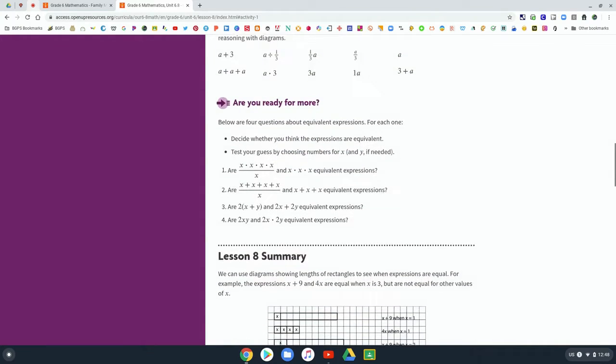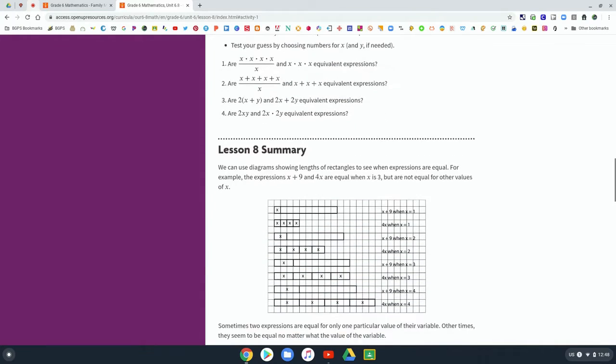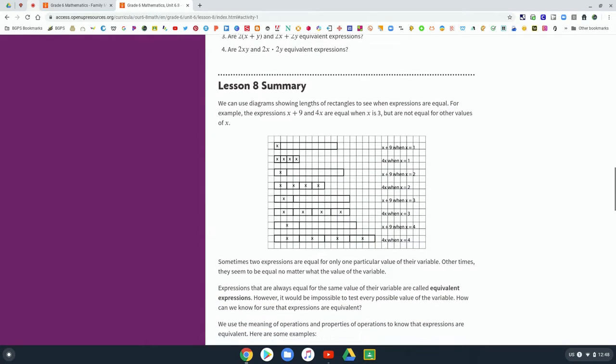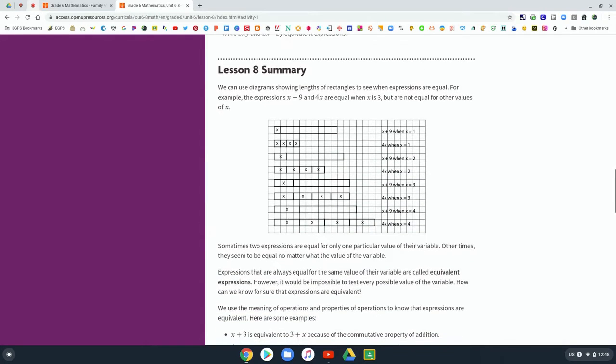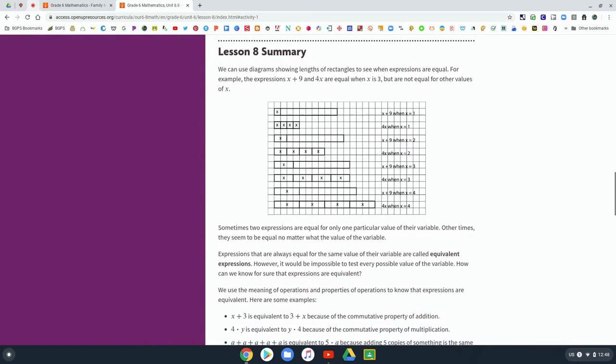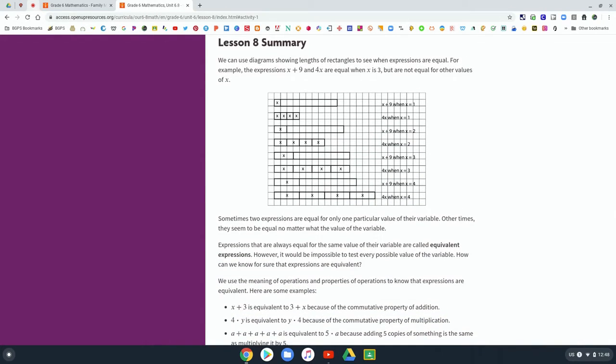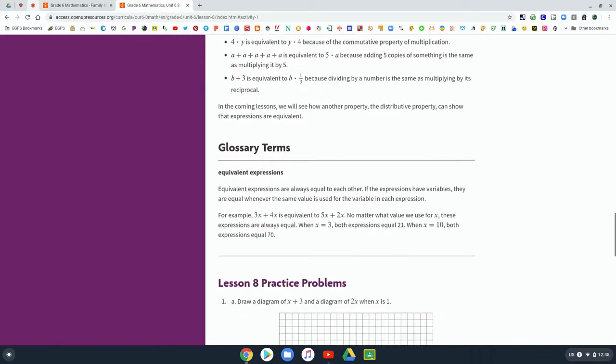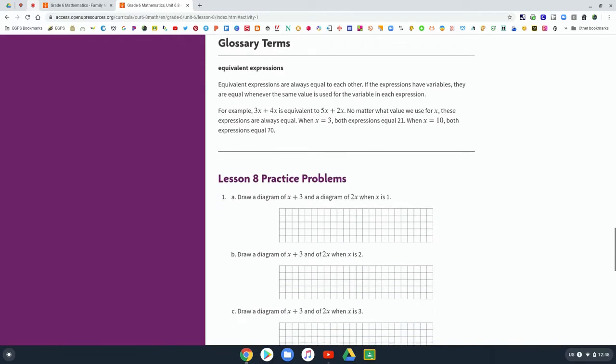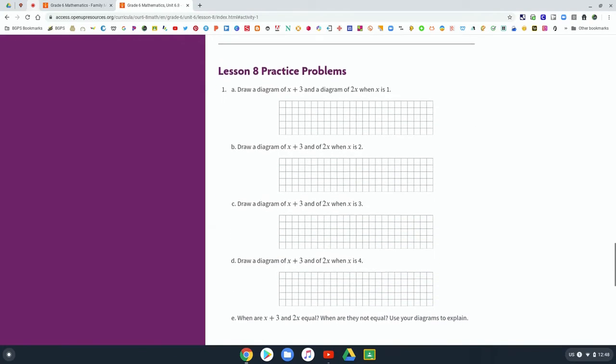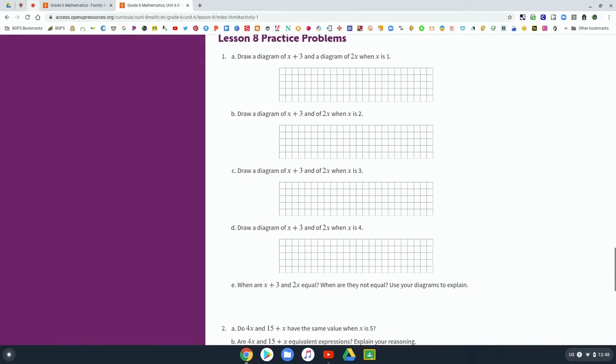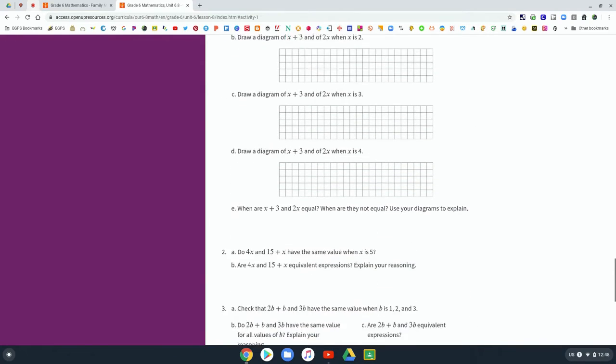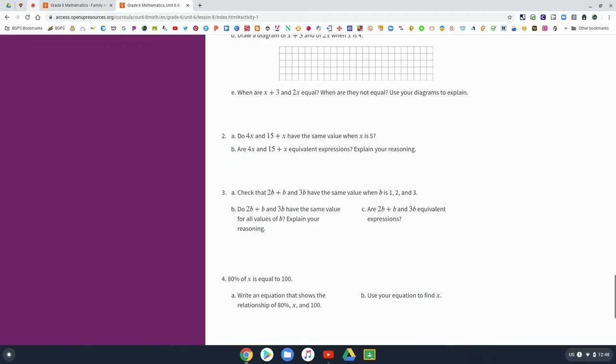So it has all of the information in here about that lesson, and they can even do the practice problems and everything that's included in that lesson. So there's a lot of resources listed here.